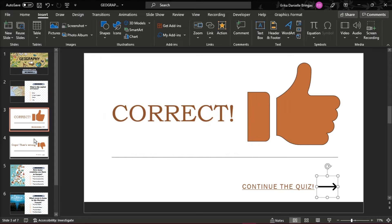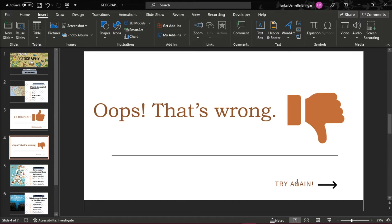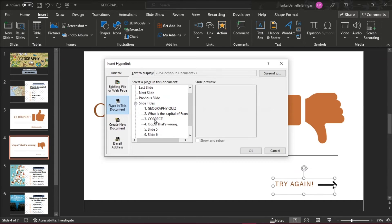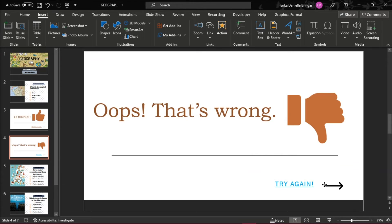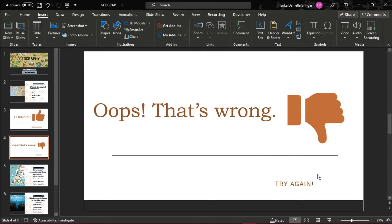And to let your learners go back to the question, open the slide for incorrect answers and click on the Try Again text. Add a hyperlink to the question where the learner made a mistake.